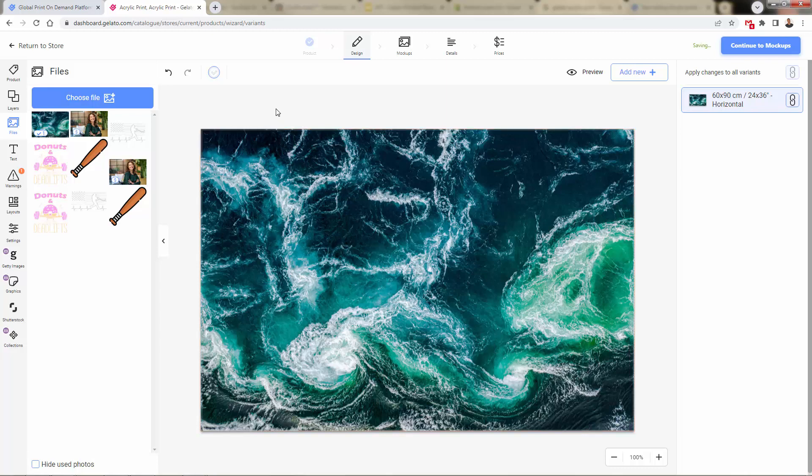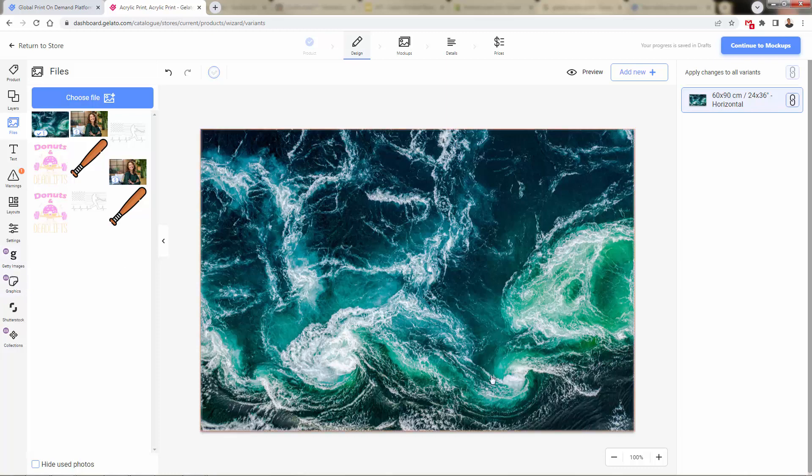So tons and tons, hundreds, if not thousands, of ready-to-go, done-for-you product files in the Shutterstock section. Highly recommend getting that premium plan as well. You're going to unlock all these extra graphics and Getty images. But take a look at this. You can have this immediate product in your store. Of course, you'll find stuff that is relevant for your niche.